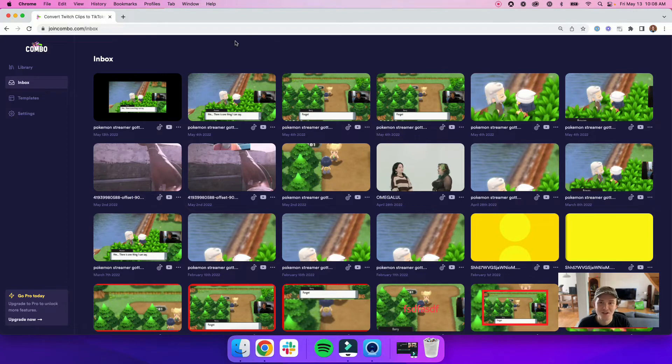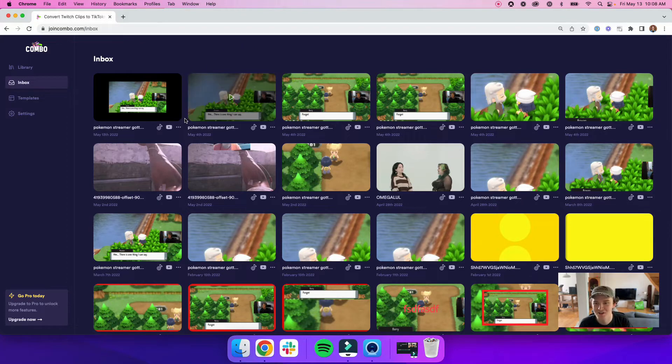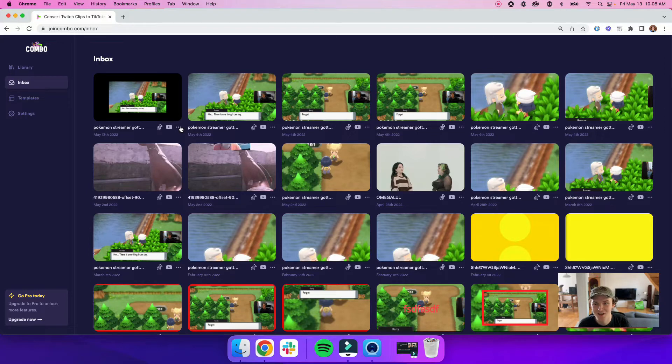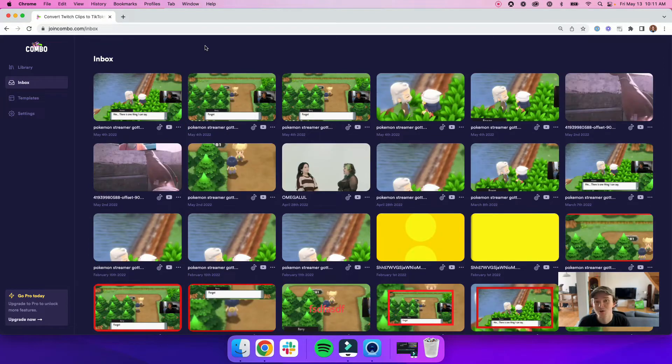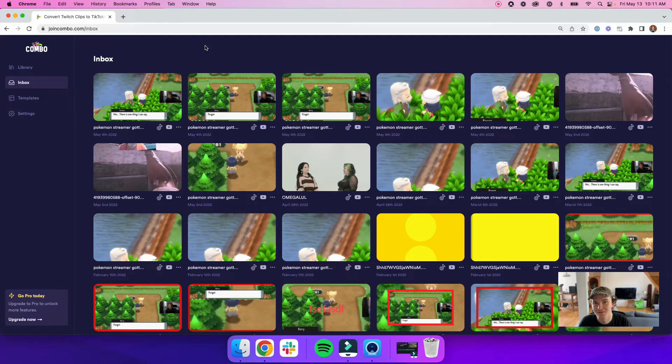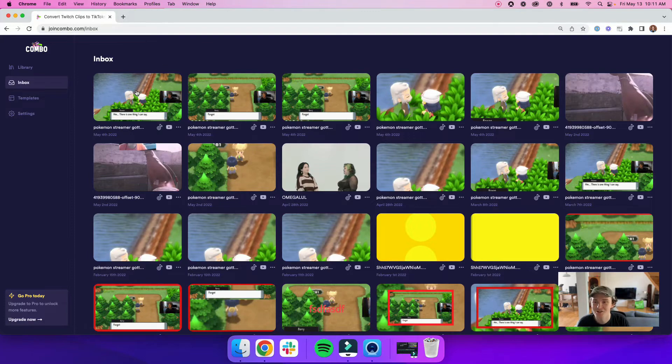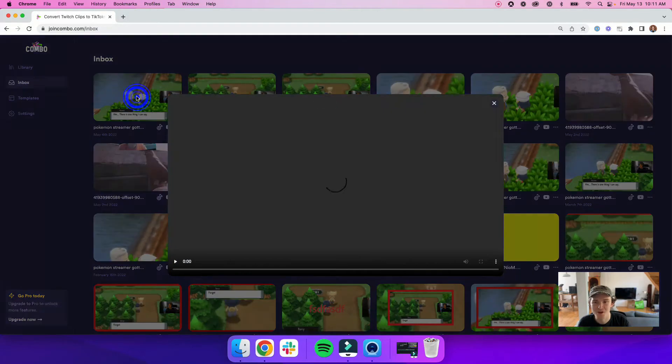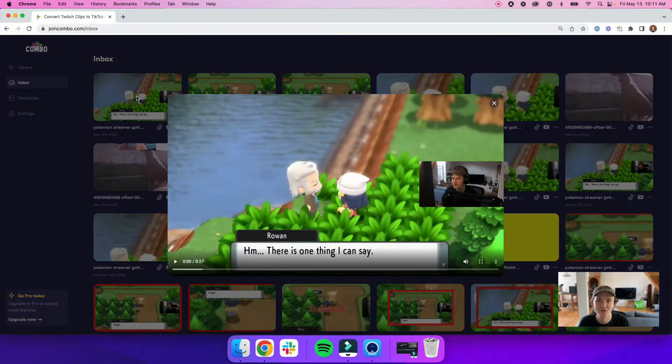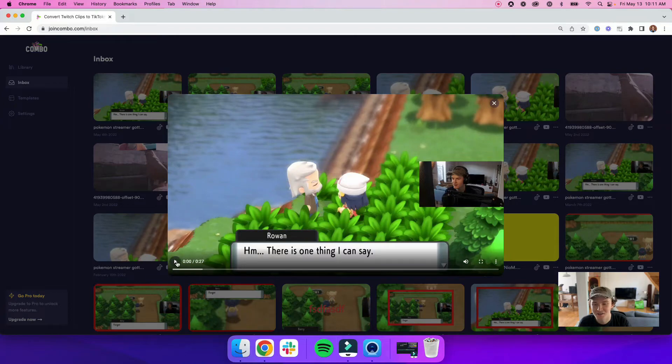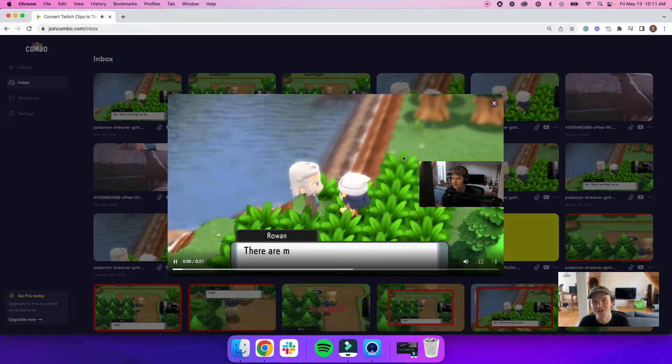One of the other changes that we made is the ability to delete videos in your inbox. Just click on one of the ellipses icons on one of your clips and hit delete. You can now also watch your videos after they've been edited straight from your inbox. So you can watch your videos before they're shared to YouTube or TikTok. Just hover over one of your videos and hit the play button. A modal will overlay your inbox and you can watch your video here.